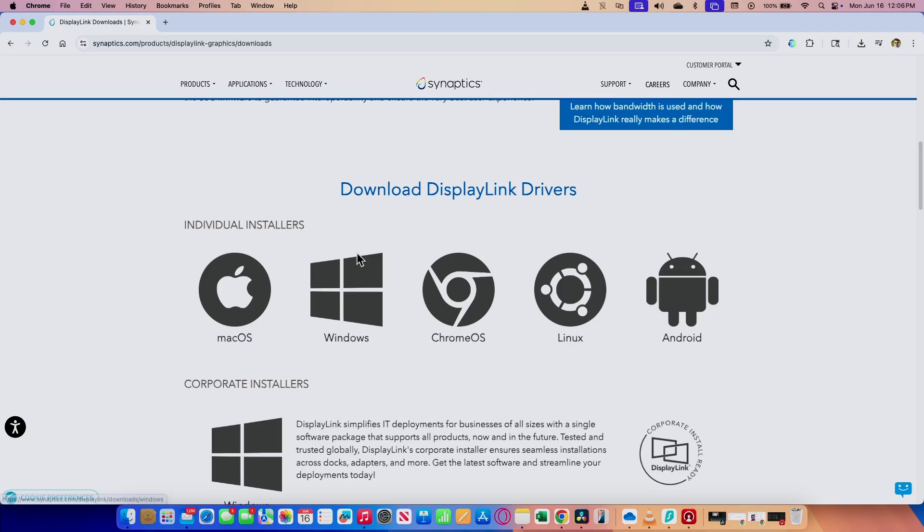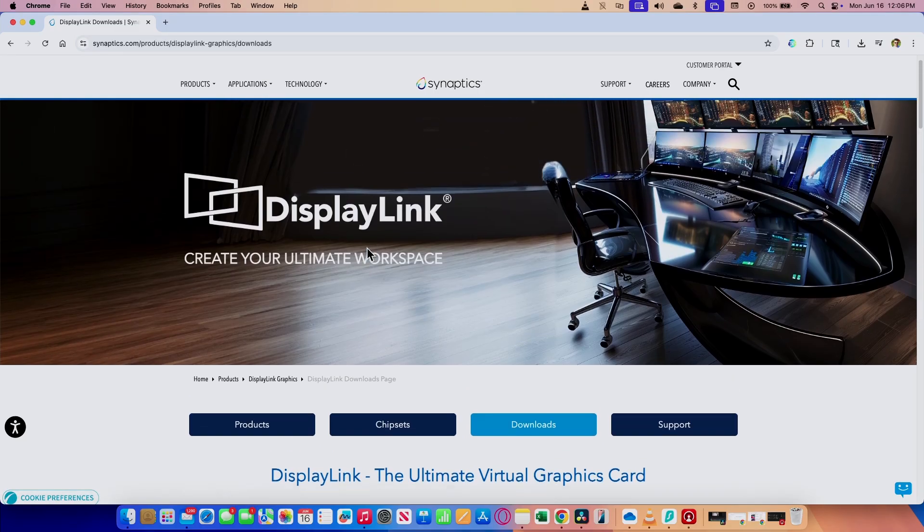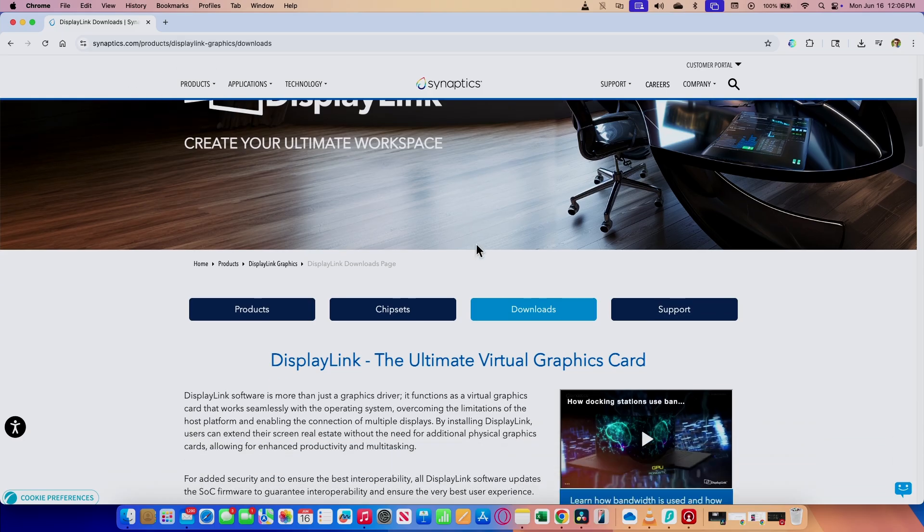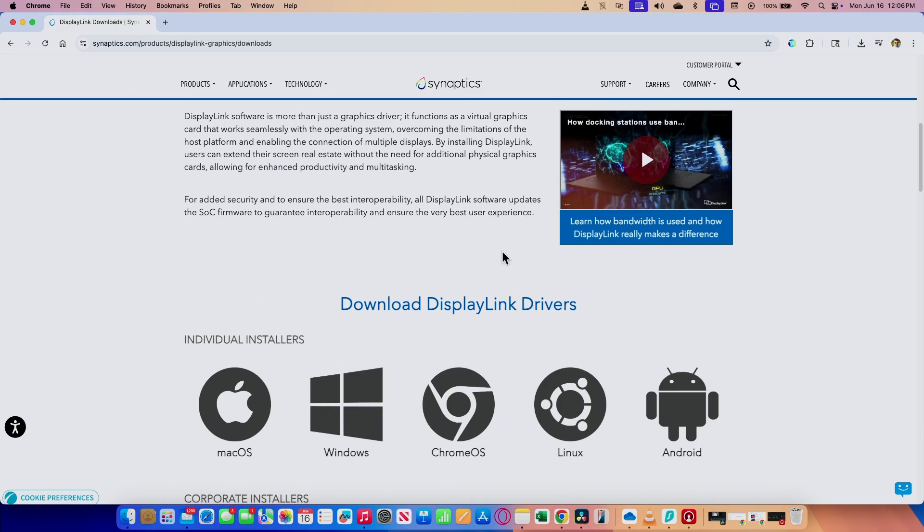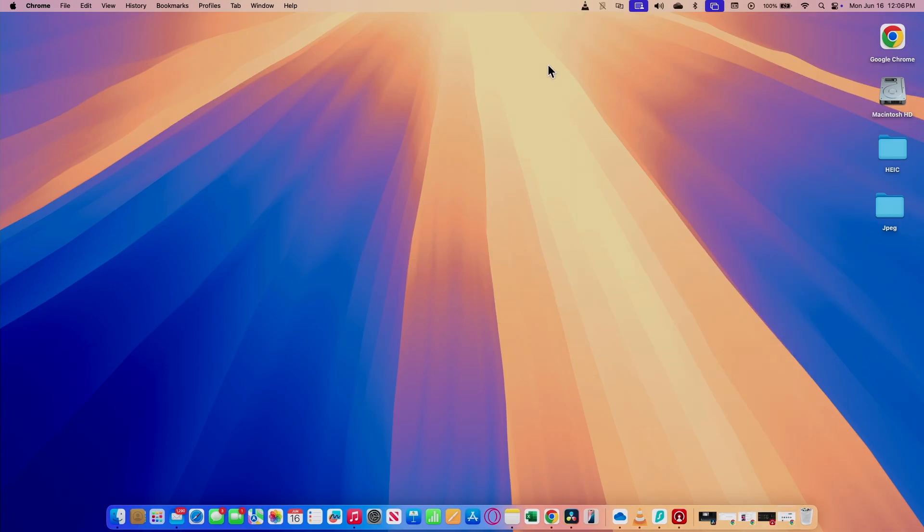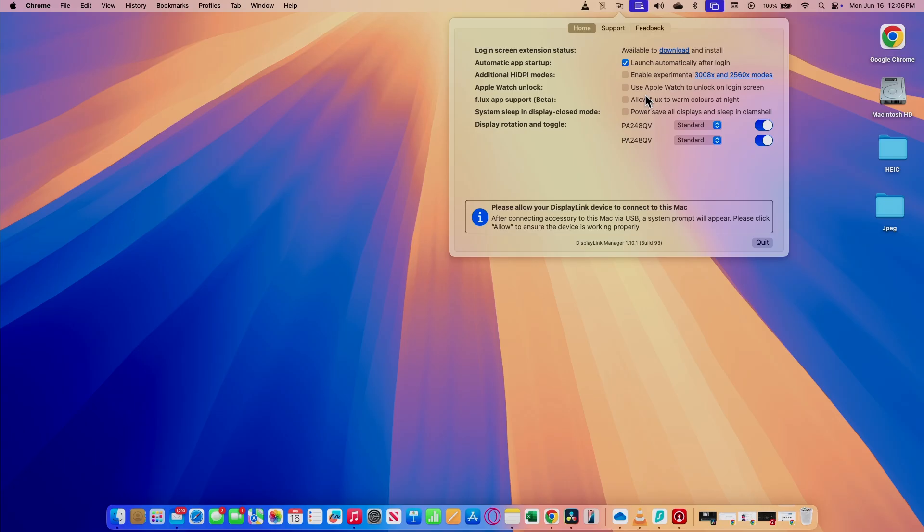So here you see that I have this button for download on the DisplayLink webpage. There's a download button here and I look for the macOS. As long as I have this software here, I'm good to go and I come here and I double check that I have my monitors detected. You see here, I have this enabled in this one as well.